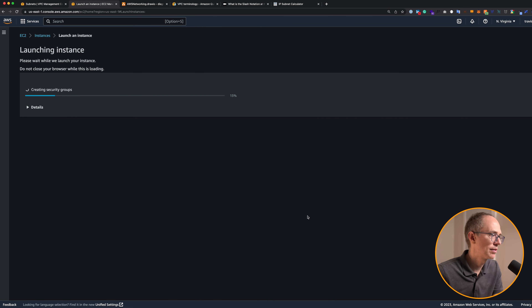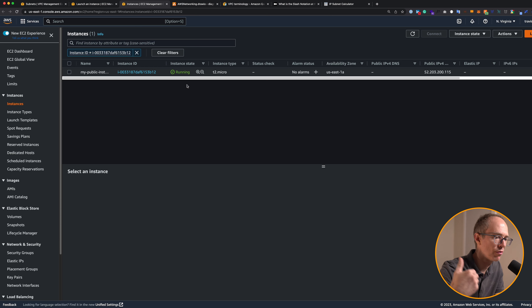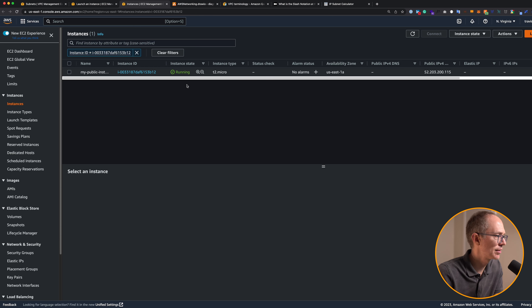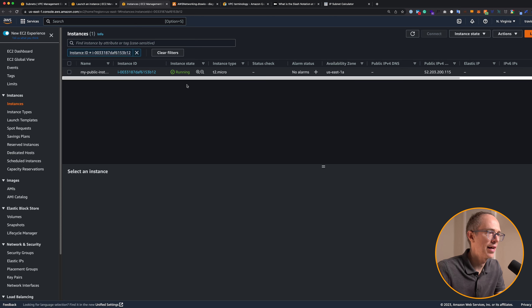While that's launching — regarding security groups: a security group acts as a virtual firewall for your EC2 instances to control incoming and outgoing traffic. Security groups are related to EC2 instances. We set a rule to allow incoming SSH traffic. We'll get to that in more detail in a few.